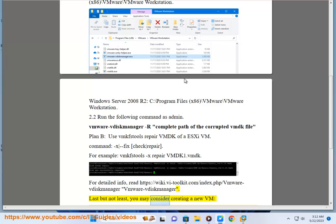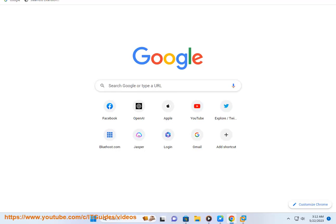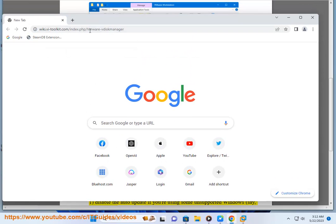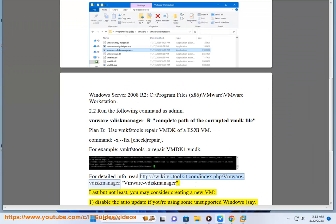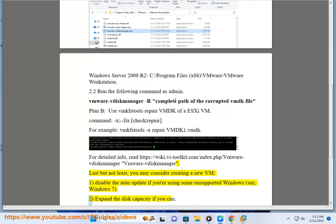Last but not least, you may consider creating a new VM. Step 1: Disable the auto update if you're using some unsupported Windows, such as Windows 7. Step 2: Expand the disk capacity if you can.